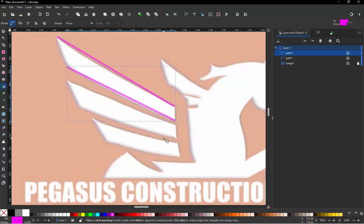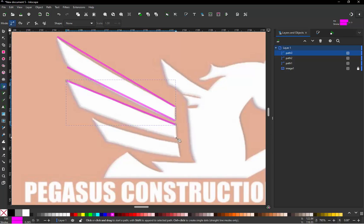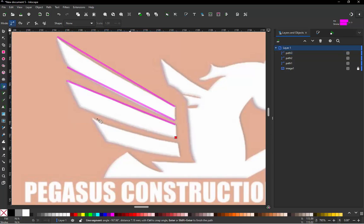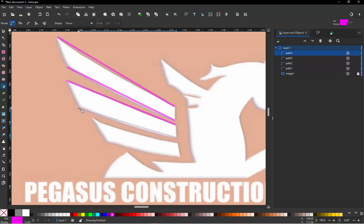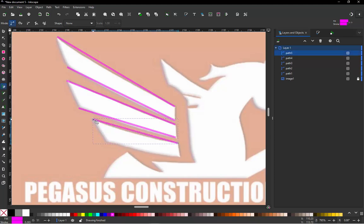Now one key thing that you should know about when you're creating your paths is wherever you start doesn't matter. You can start down here at the bottom and go to the top if you want. But when we make this segment we want to start at the same side. So we'll start at the bottom and work to our top. Start at the bottom work to our top.